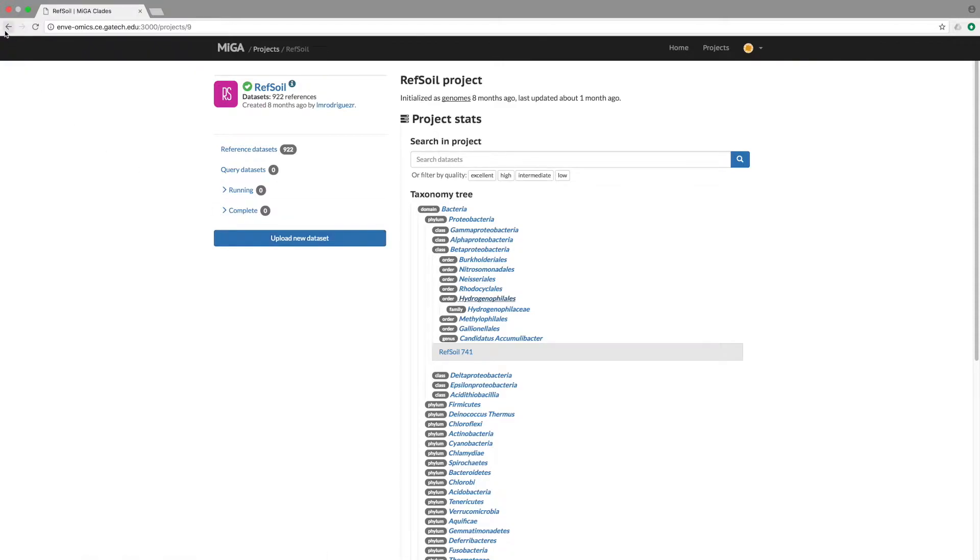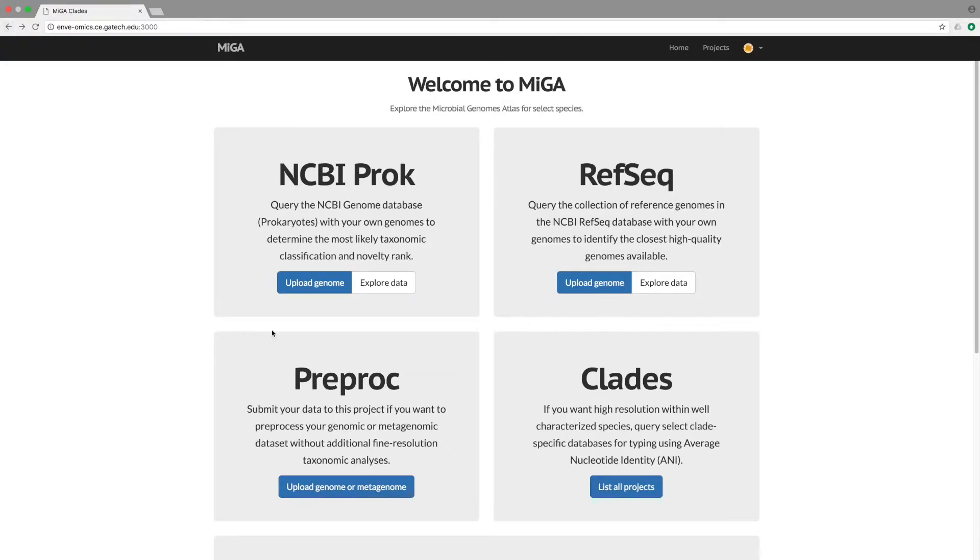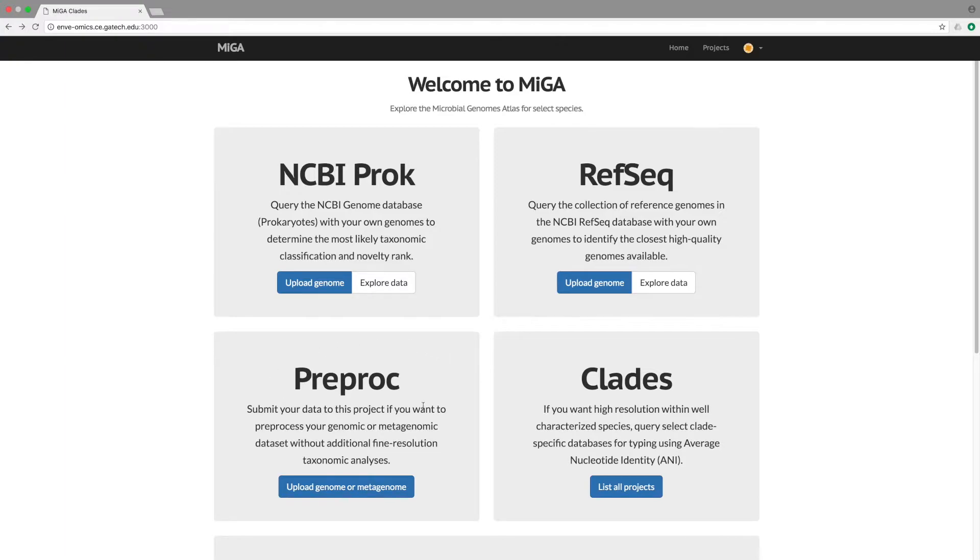To summarize, MIGA can accept a variety of input formats and allows users to query their sequences against several databases. PreProc is best for users with raw read data and can be used to assemble longer contigs for further analysis.